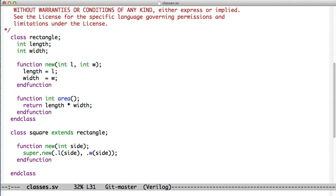We do create another constructor, we replace the new method, and this is called overriding it. So the class has a, the rectangle class has a new method, but we're going to override it with our own new method for square. And that only has one argument, which is side.